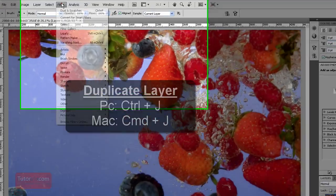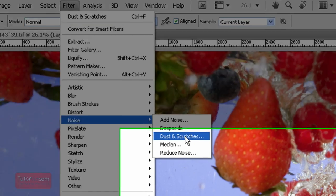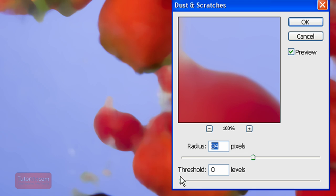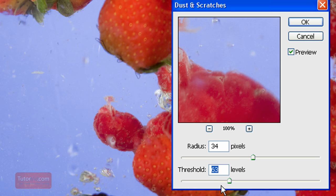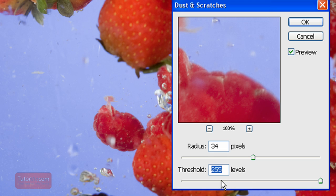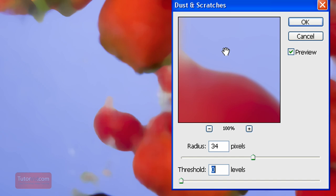Now I use the Filter menu, then Noise, then Dust and Scratches. The radius determines how large of an area it's going to smooth out. The threshold determines what a dust particle looks like. If the threshold is at 255, basically nothing is going to happen — you're saying one pixel can be 250 levels different from its neighbor and it still isn't dust. If we put it at zero, that means even zero difference between adjacent pixels is still considered dust, so basically the whole image is treated as dust.